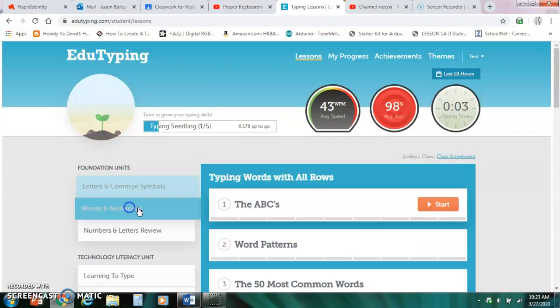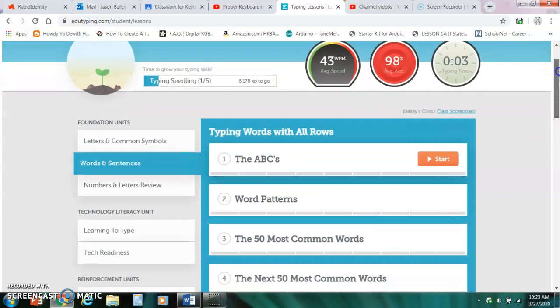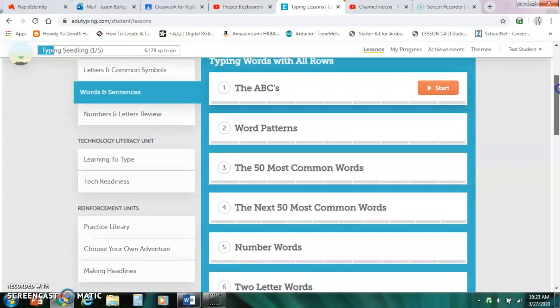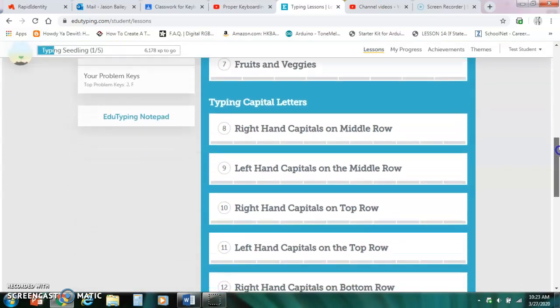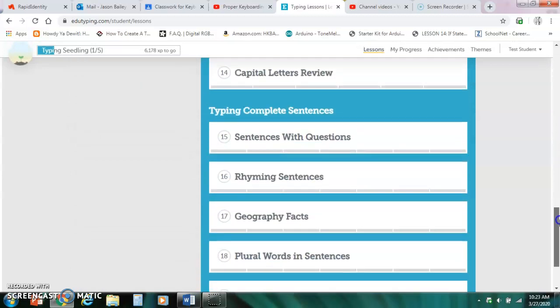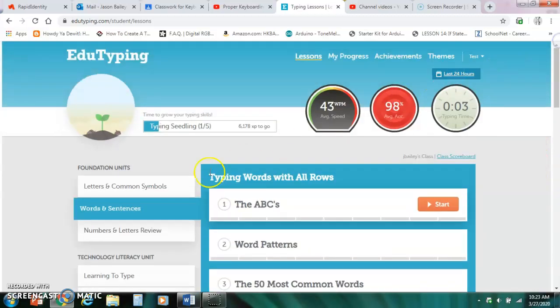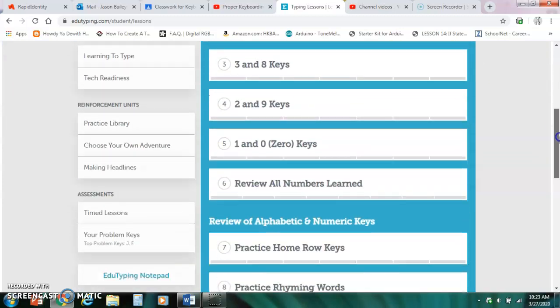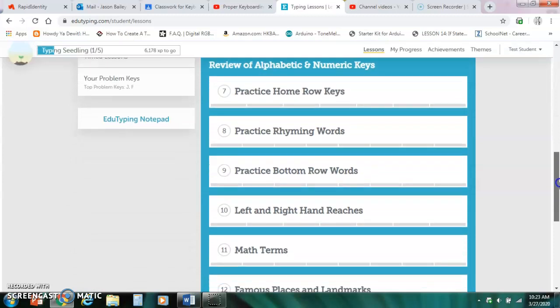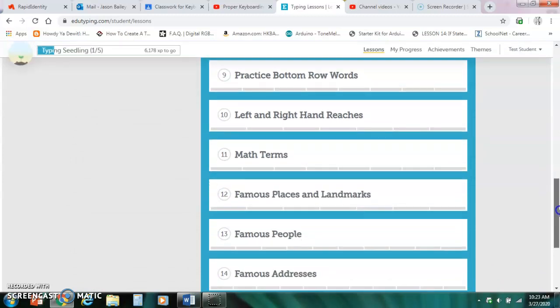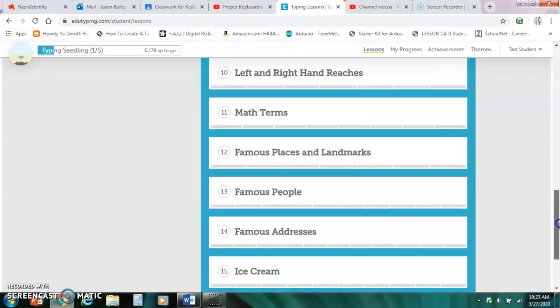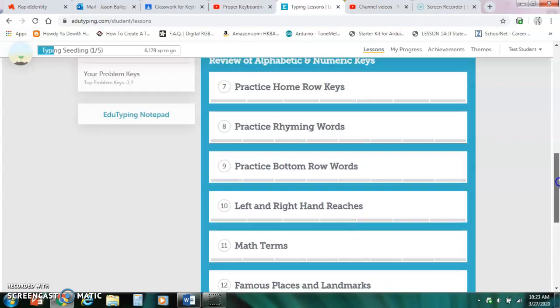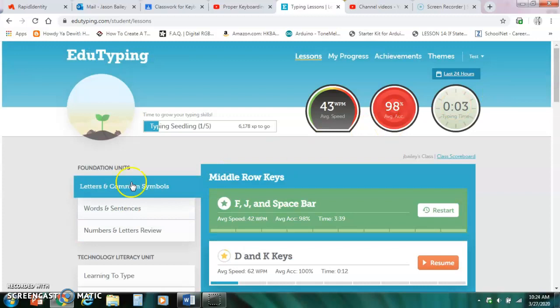If we go to words and sentences it's a similar thing. Typing words with all rows one week. Typing capital letters one week. Typing complete sentences one week. And then numbers and letters review. Learning numbers one week. And then the review is really just a larger section so that could take the last two weeks. And that's nine weeks altogether. And that's how long we have in our quarter.